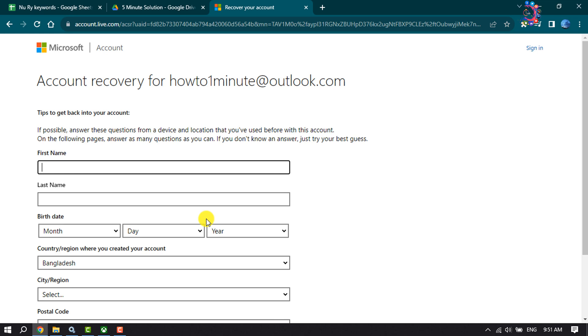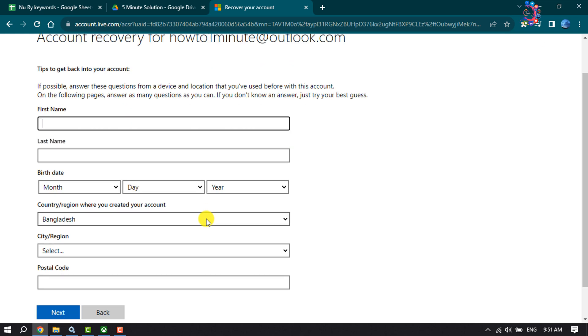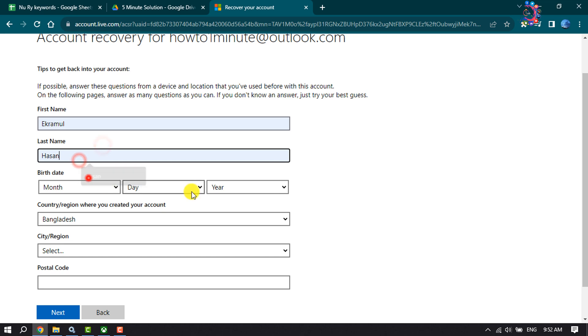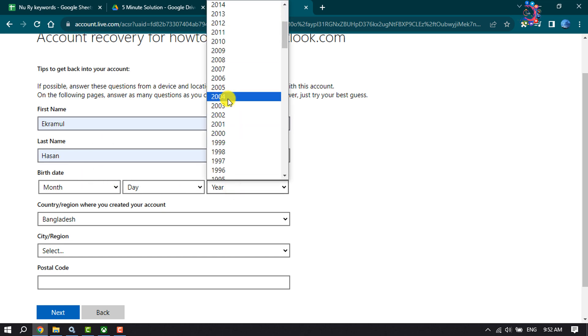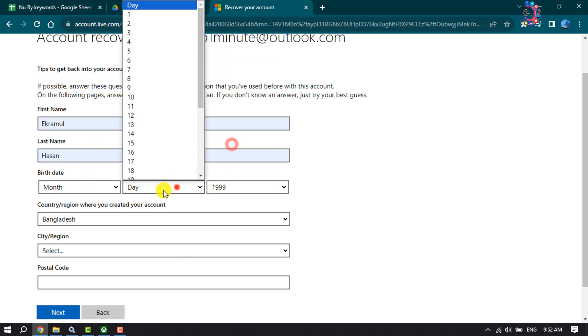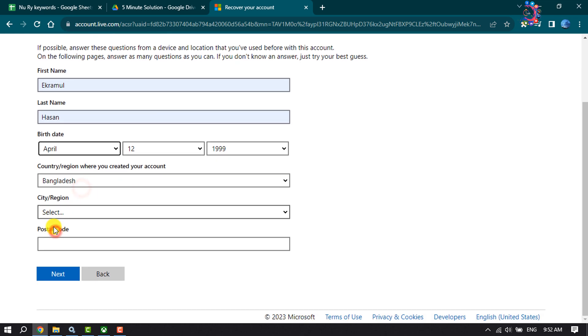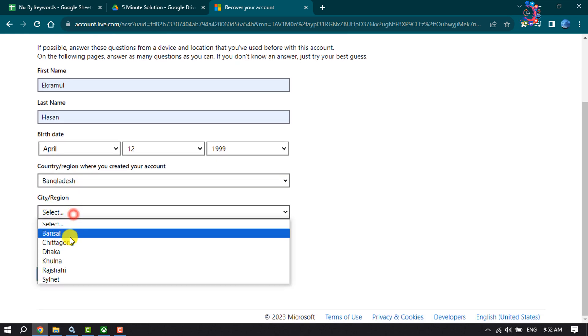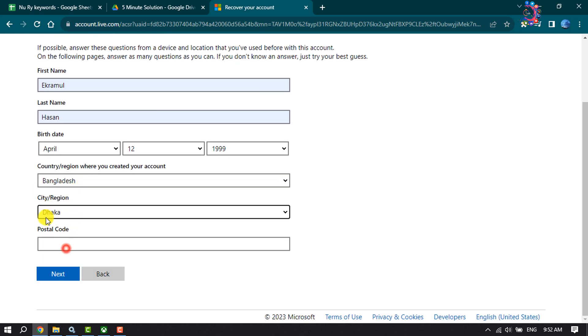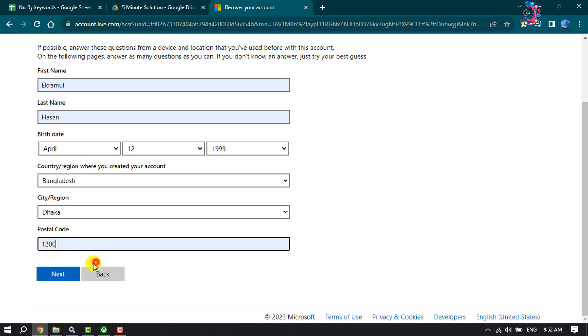Here you have to enter your valid information. Write your first and last name, select your birth information, select your country, select your city, enter your postcode, and click on next.